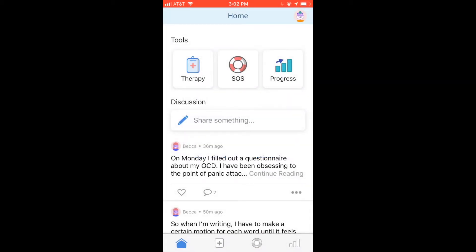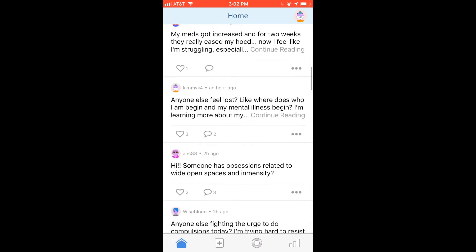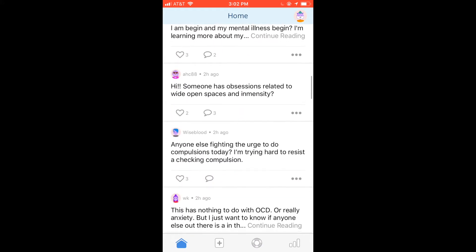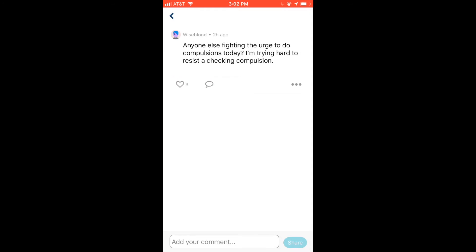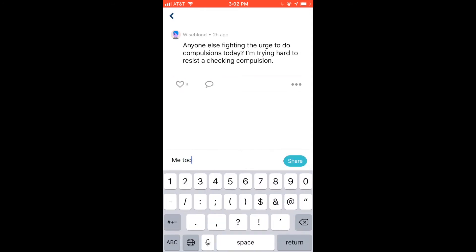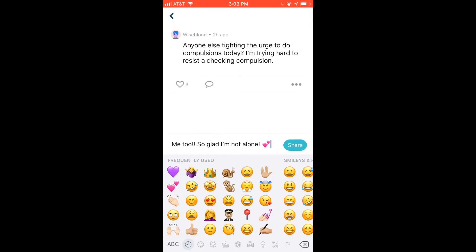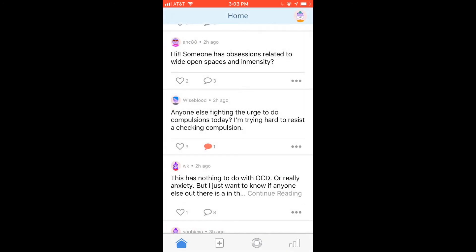Home is our group feature. You can see people are posting about OCD and about recovery. I'm clicking into one of the posts here and making a comment. The reason we made this feature is because so many people with OCD suffer alone, and having a community where they can talk about their struggles can be really therapeutic.